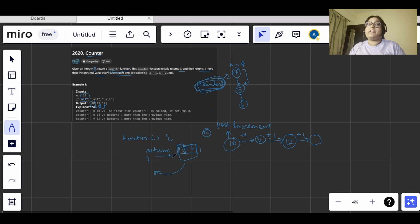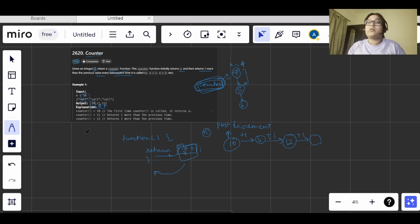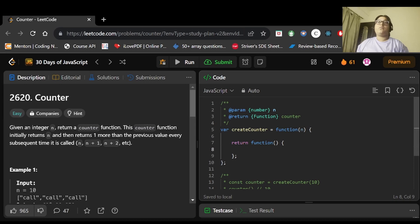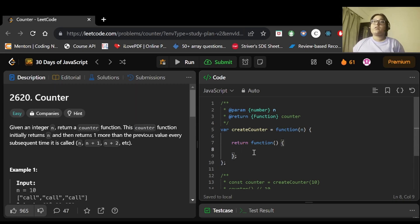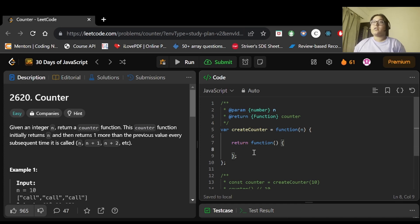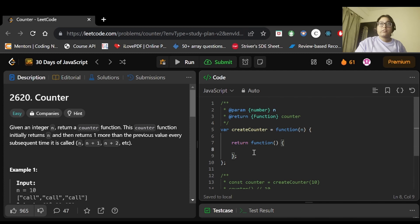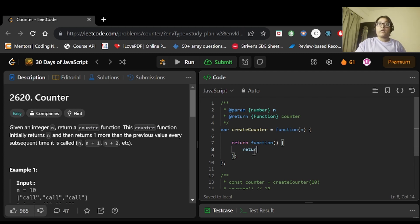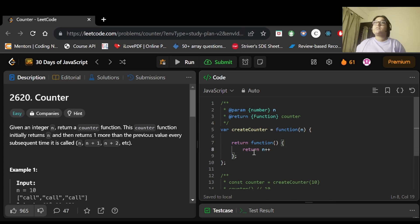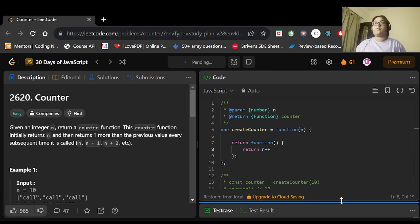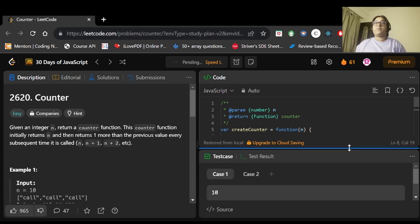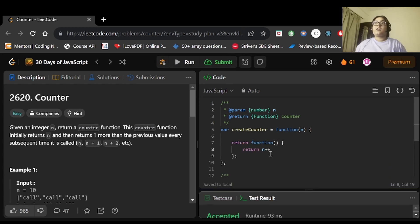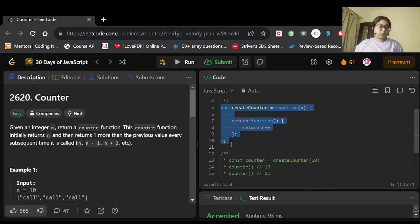Let's move on to the code and see what we have to do. Like in the previous question, we used normal function as well as arrow function. Here also we can do both. First, we'll use the function keyword and return n++. This is the only thing we need to return in this counter function. Let's run it. The sample test cases have passed. Now I'll comment out this code.